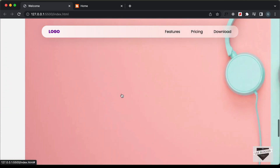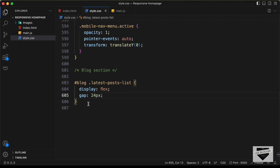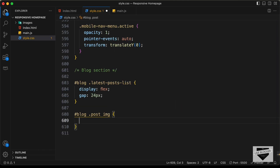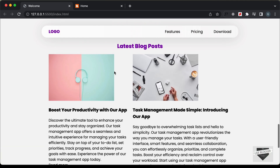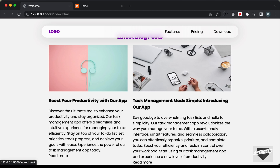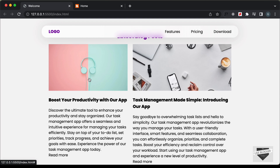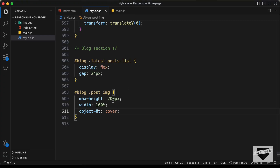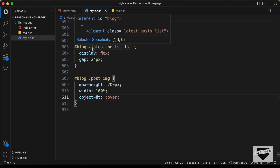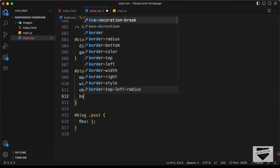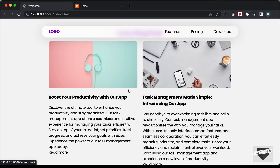Now let's style the image. We need to reduce its height, so we'll target blog .post img and set a max-height of 200 pixels, width of 100%, and object-fit to cover so they have the correct proportions. We'll also set flex to 1 on the post so both posts have the same width, and add a border-radius of 8 pixels for rounded corners.